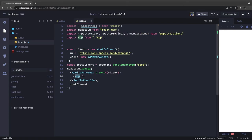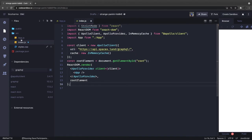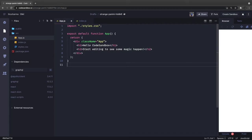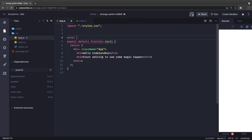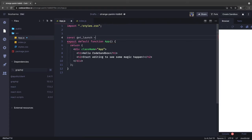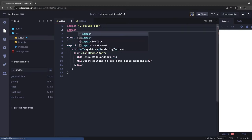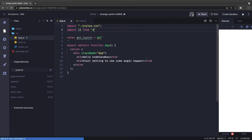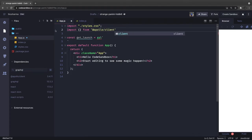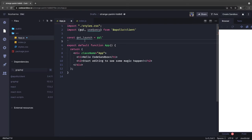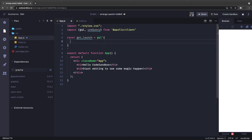Now in the App component we want to make a query. We define our query — let's call the variable getLaunch — using the gql template literal tag. Before that, we need to import gql and useQuery from 'apollo/client', because we are going to trigger a query from the component.